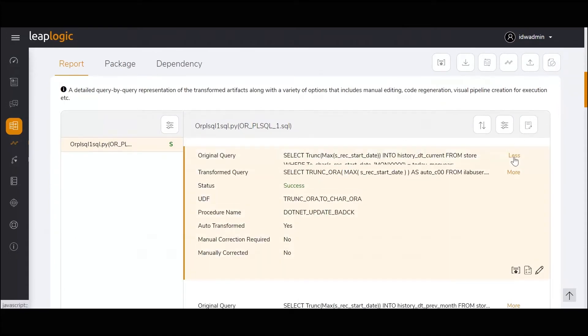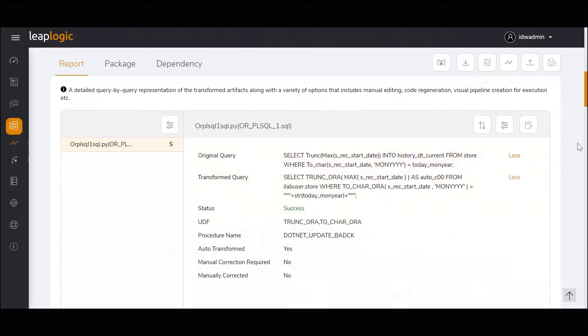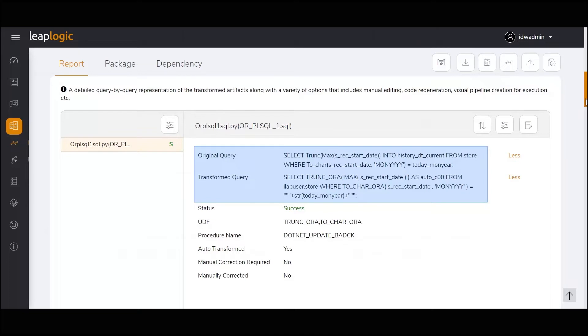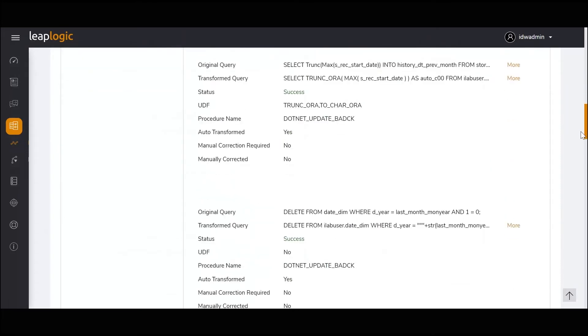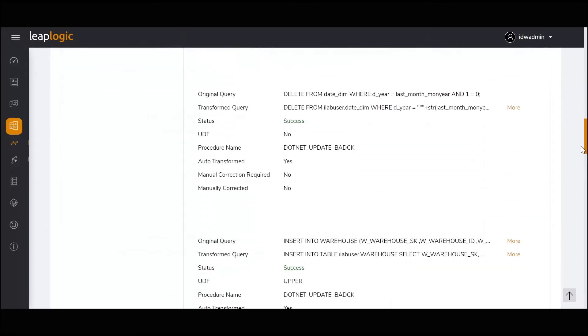For original queries containing Oracle functions, LeapLogic creates the equivalent user-defined functions in the transformed queries. For functions like delete, which are supported by Databricks, LeapLogic creates a similar translation in the transformed query.